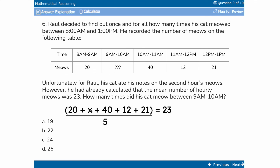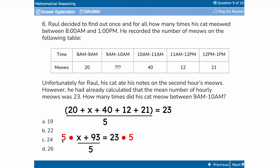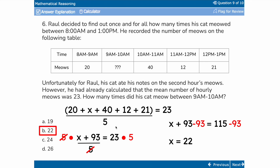Adding the known numbers gives 93, so we have (93 + X) / 5 = 23. We multiply both sides by 5 — do anything to one side as long as you do it to the other — which cancels the fives and gives us X + 93 = 115. Then we subtract 93 from both sides: X = 22. That's our answer.